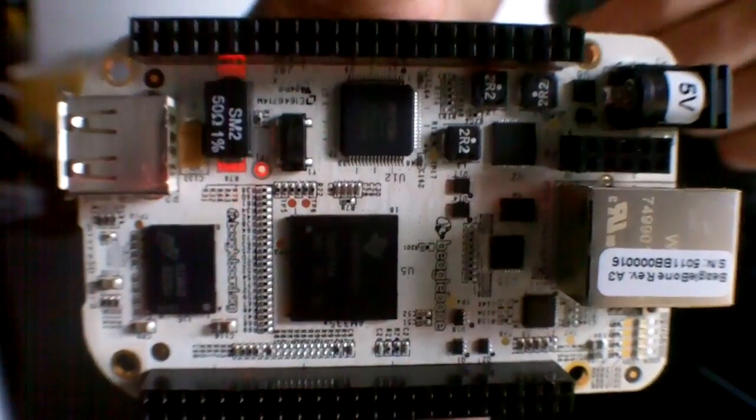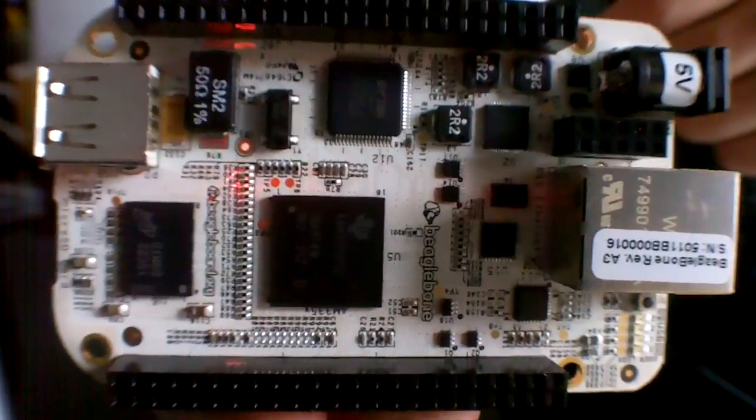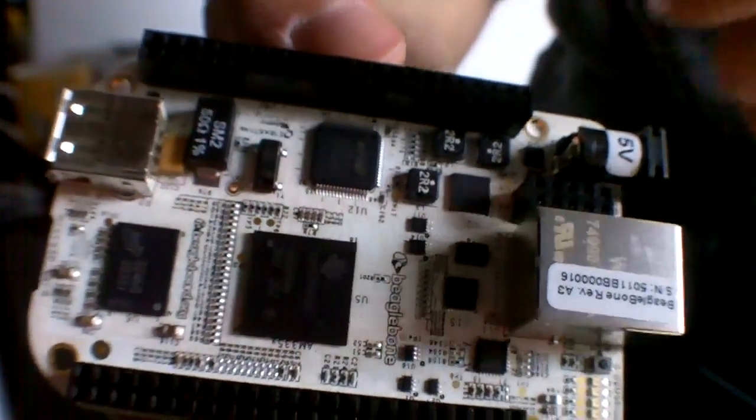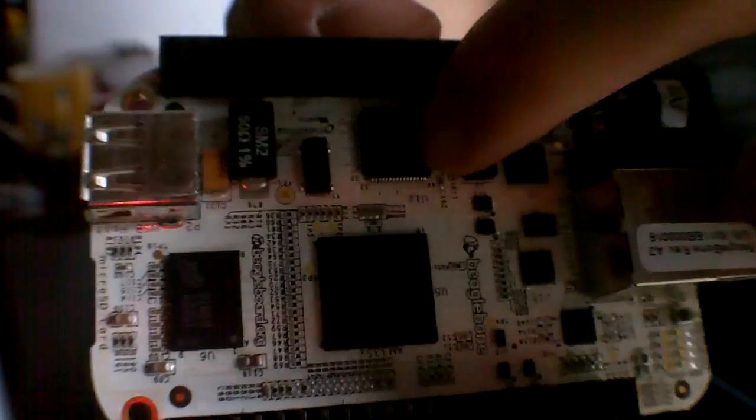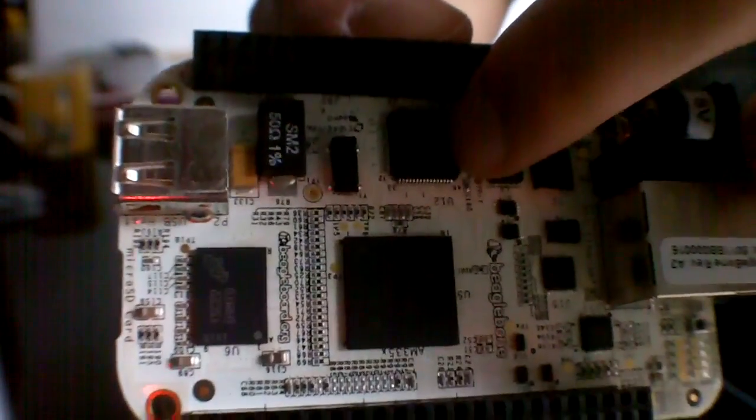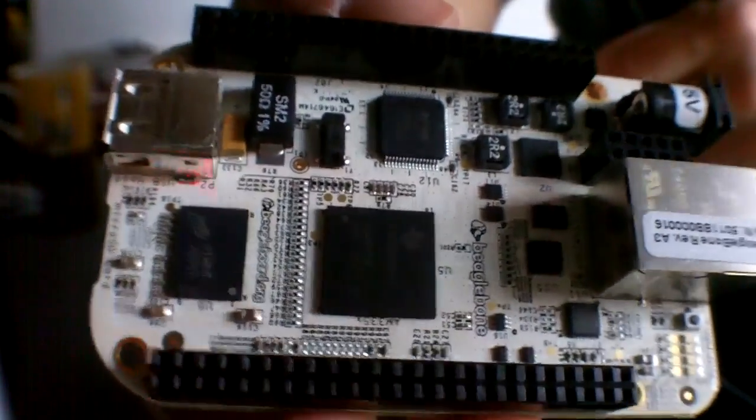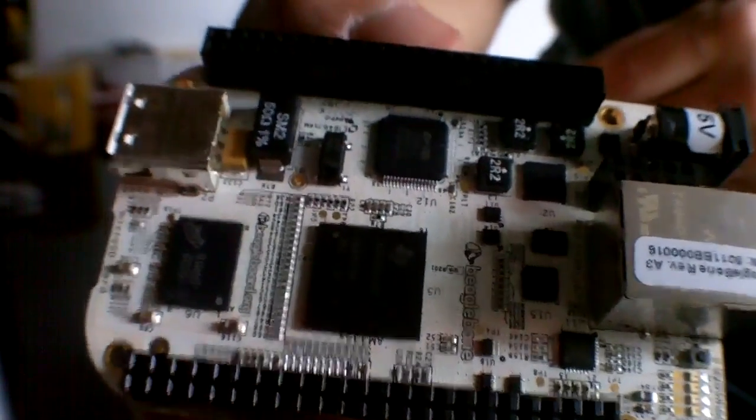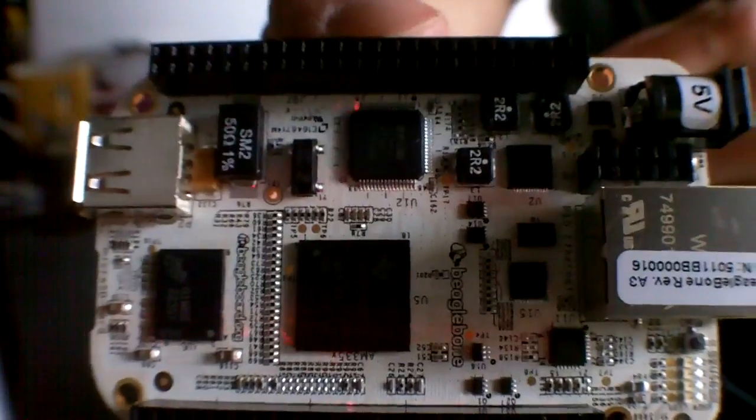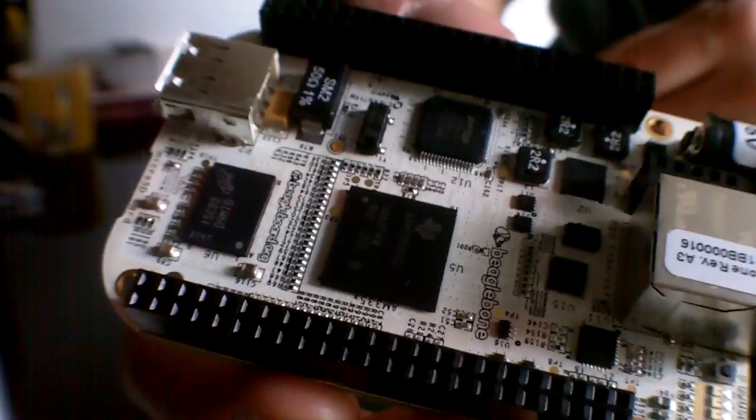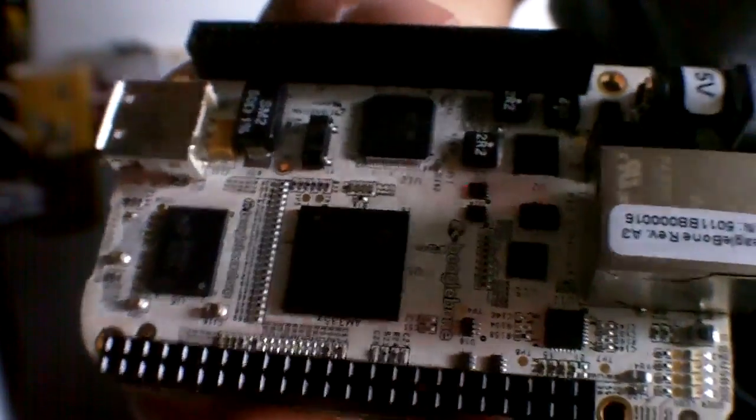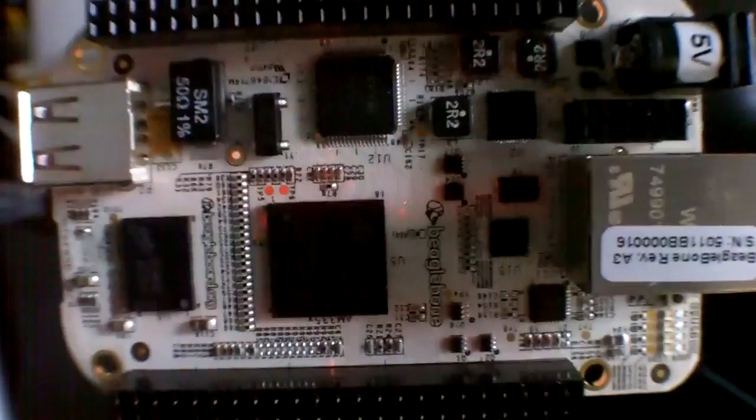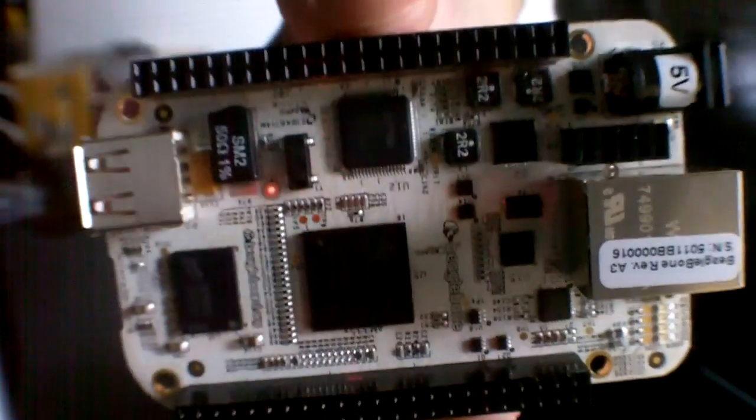And I think that's pretty much everything on the board. Oh, and this little chip here is the USB to serial, I believe. So yeah, there's the BeagleBone basically.